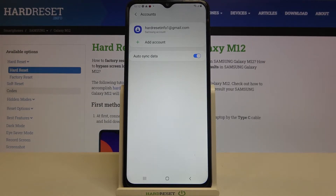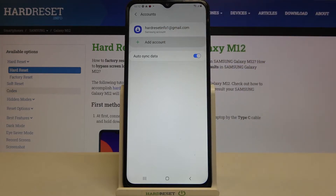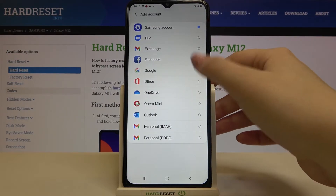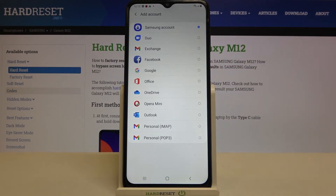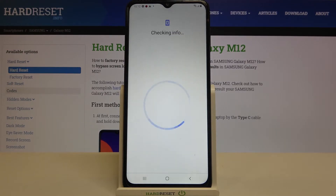Right now let me add a new one. Just tap on Add Account, choose Google, and make sure that you've got an internet connection because it is required.